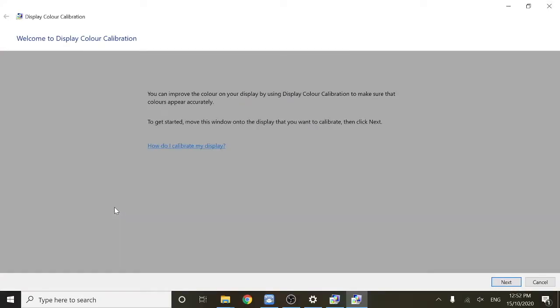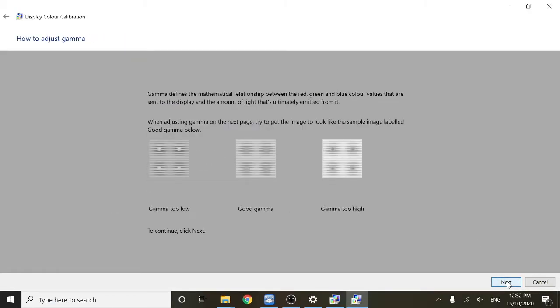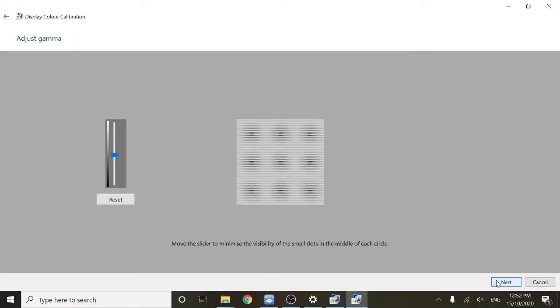This is where you can calibrate the display to make it exactly how you want it. You just need to click next and next again. Here you'll need to calibrate the gamma, and that's basically just the relationship between red, green, and blue colors. You'll see this slider on the left-hand side, and you can move along this slider until it's calibrated to the way that you want it to be.